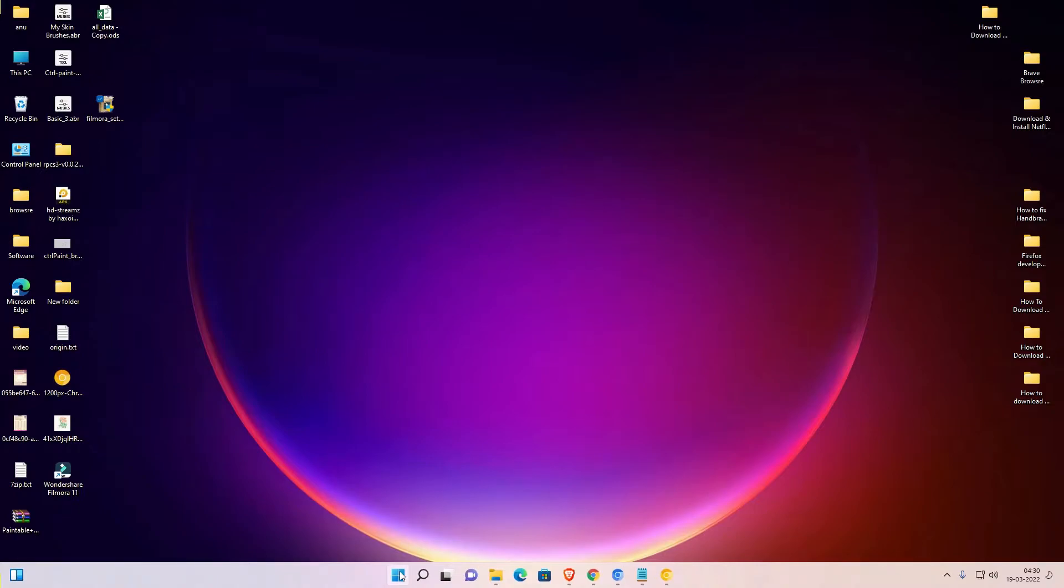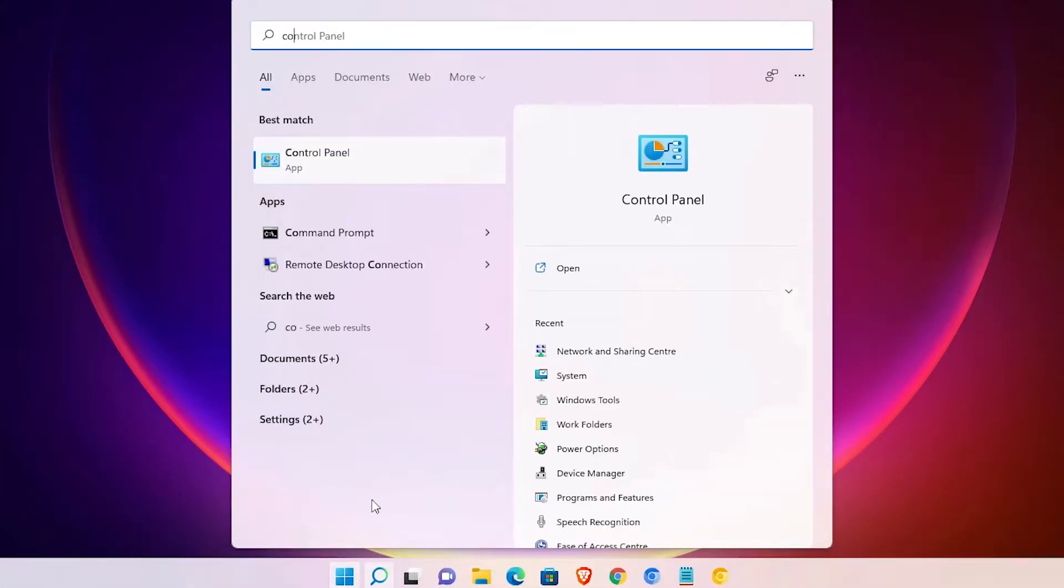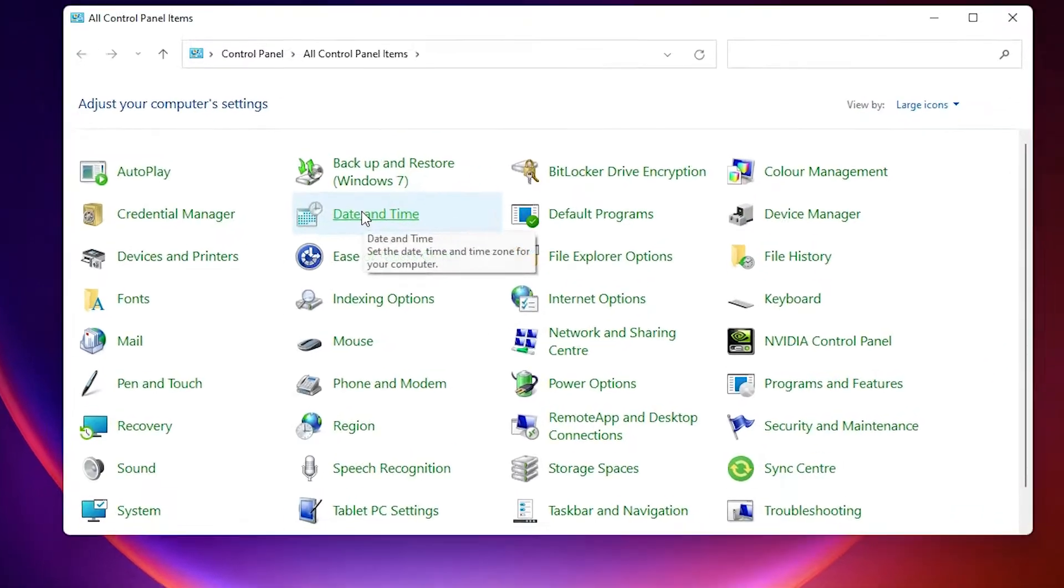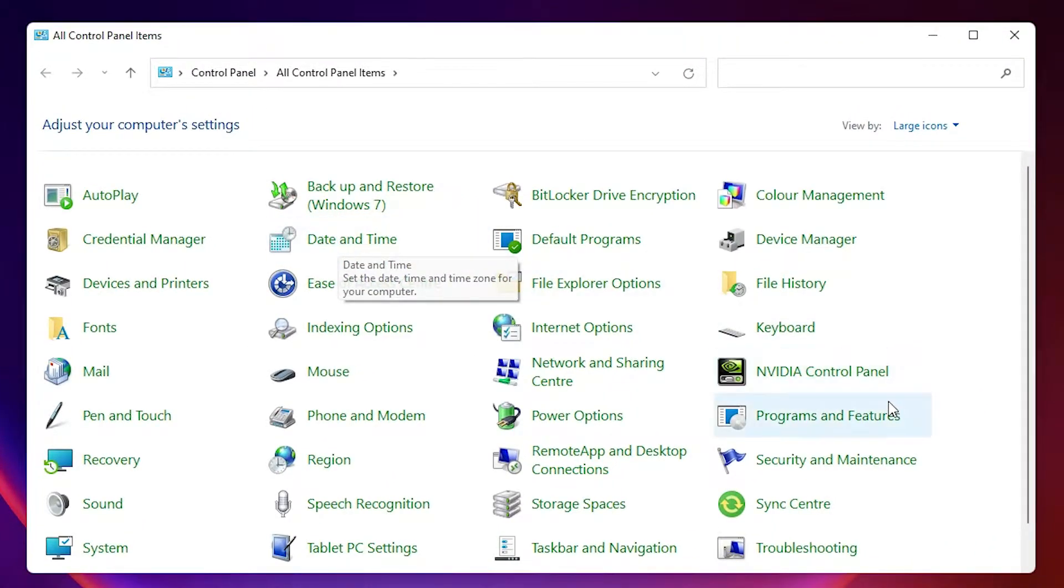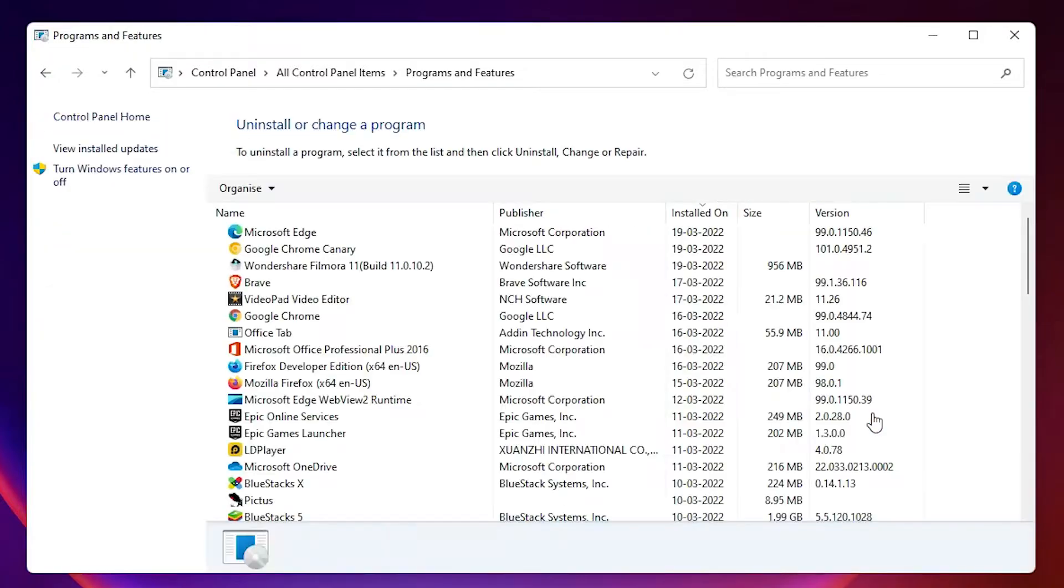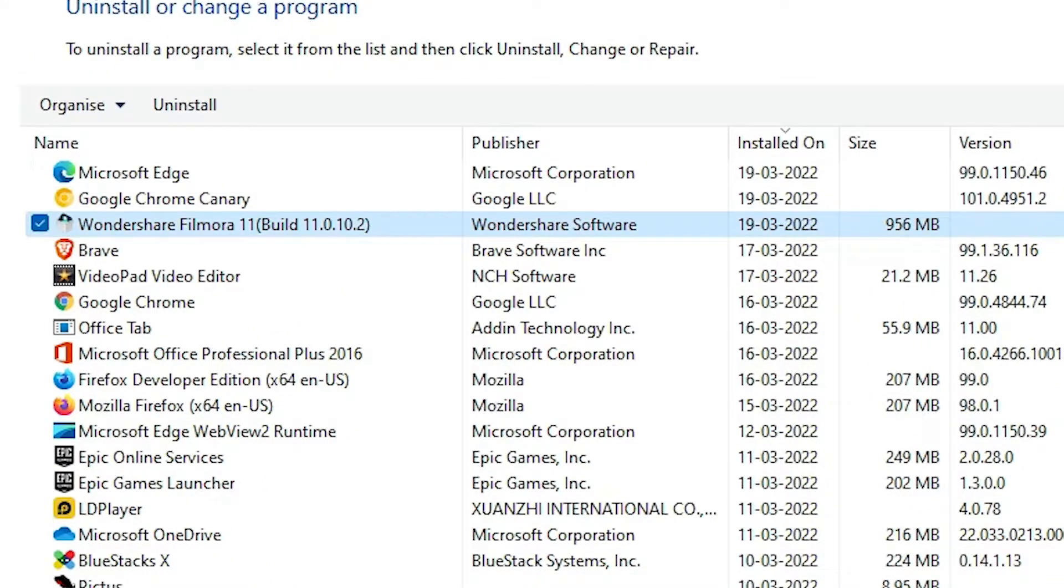Go to the Start menu and type Control Panel. Click on Control Panel. In Control Panel, find Programs and Features and click on it. Here we'll find Wondershare Filmora. Find Wondershare Filmora and your version number.